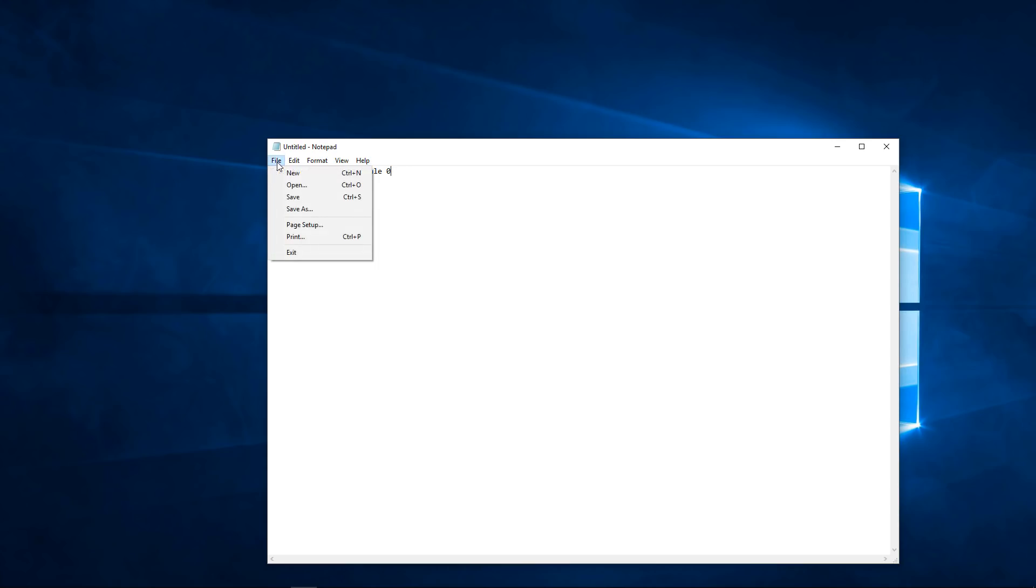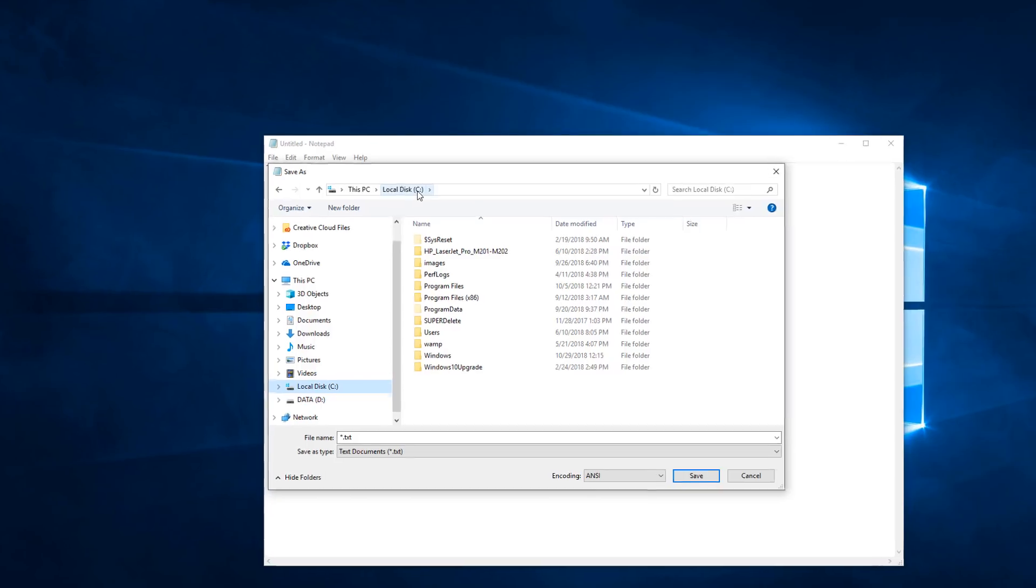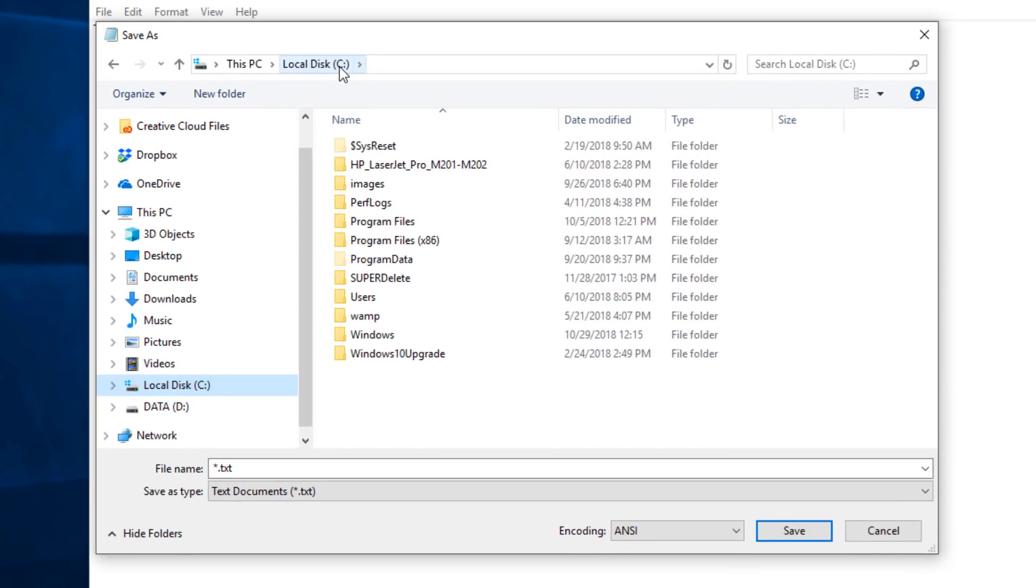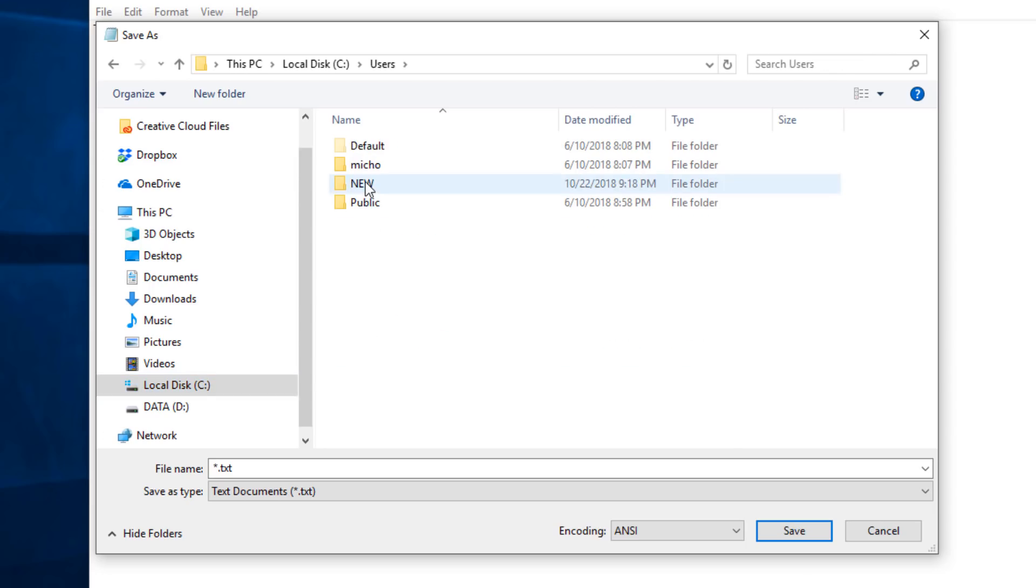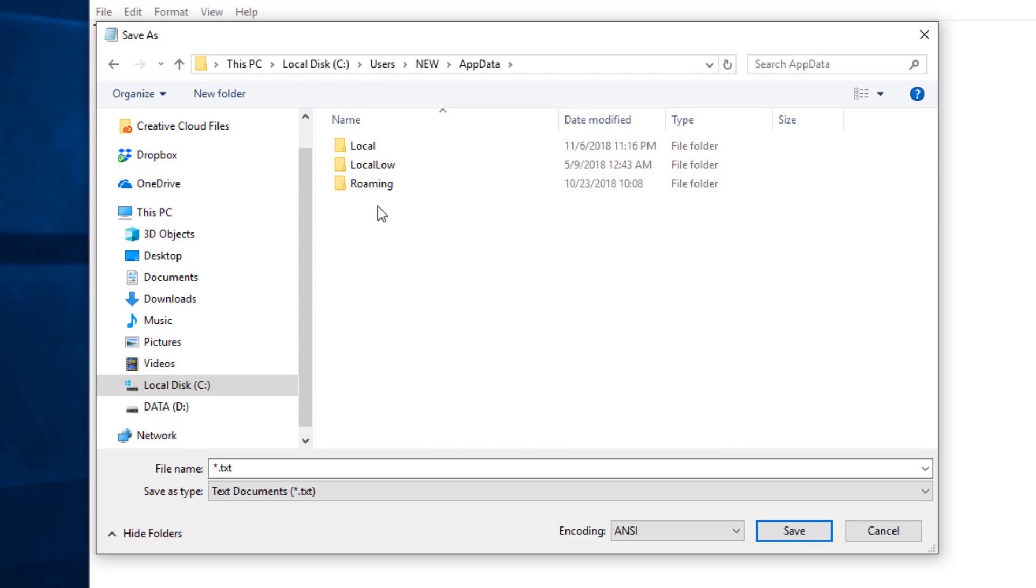And then go into your Photoshop settings, which are found in your installation drive. For me, it's Local Disk C, Users, the username of your computer, in my case is new, App Data, Roaming.